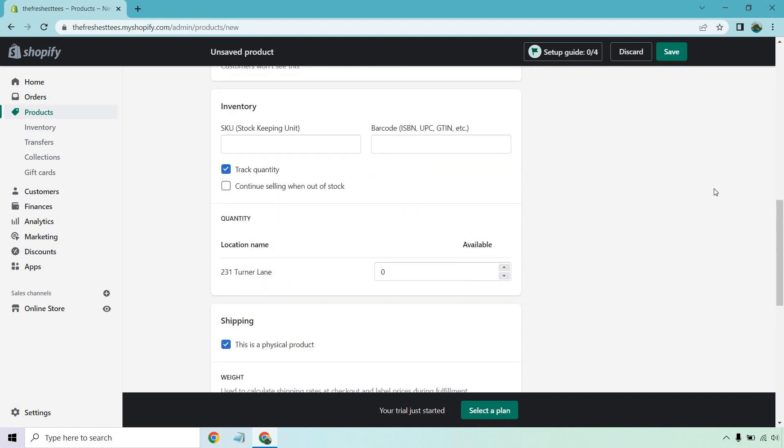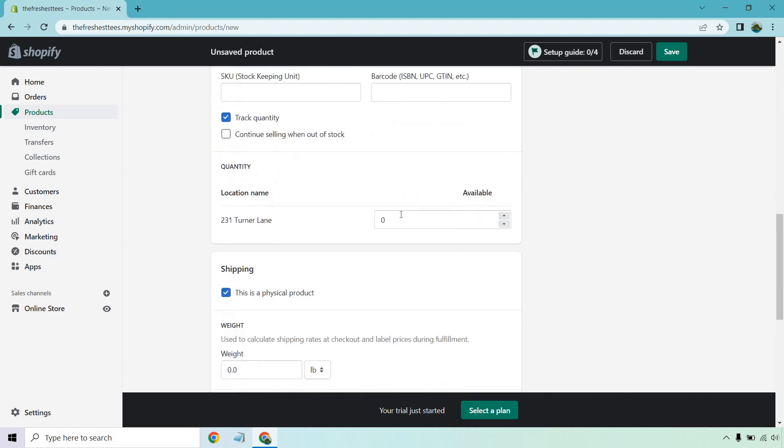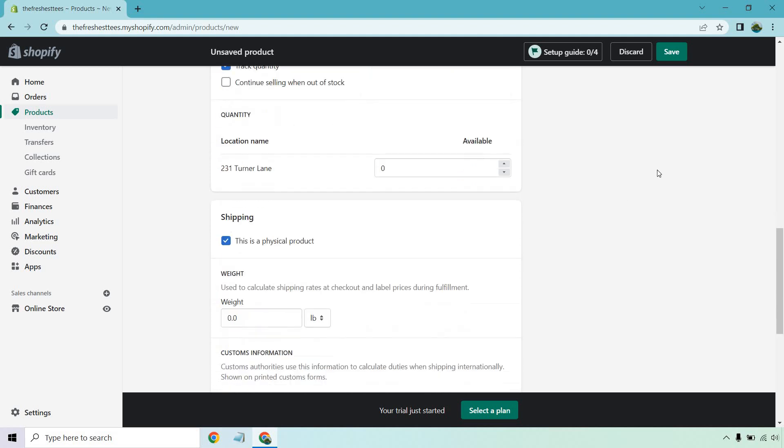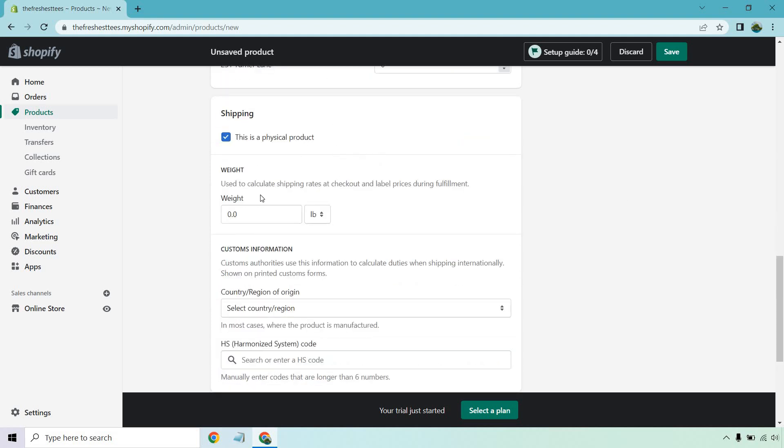Inventory. Obviously, once again for you, that's just a made up address. I use 231 Turn the Lane. This is a physical product indeed, and t-shirts aren't all that heavy. I'd say like 0.4 ounces maybe.